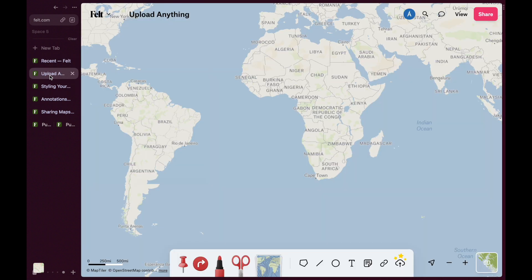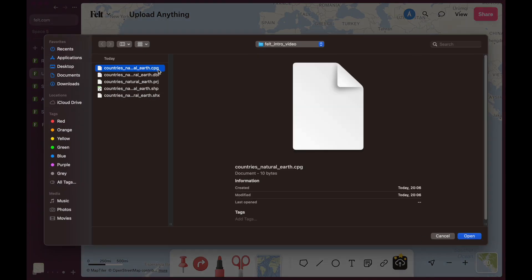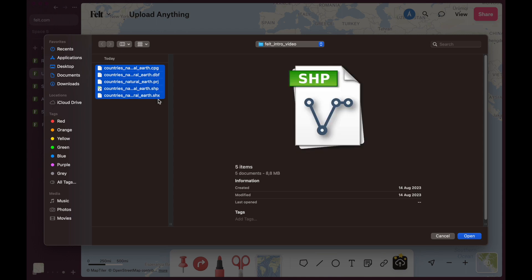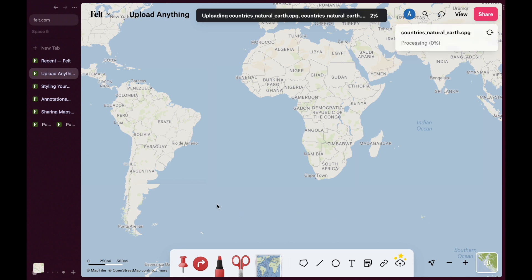Think of it as Google Sheets, but for maps. When it comes to geospatial file formats, most GIS software requires you to know about technical details beforehand, like projections and coordinate reference systems. With FELT, all you have to do is use the Upload Anything tool, or simply drag and drop your files into a map.